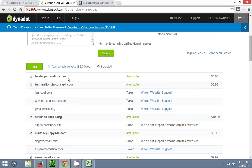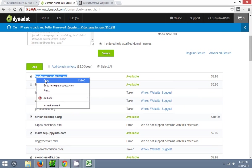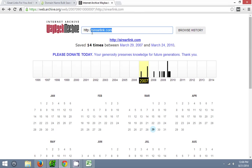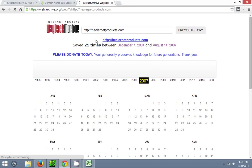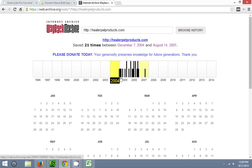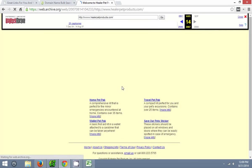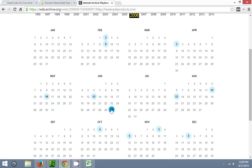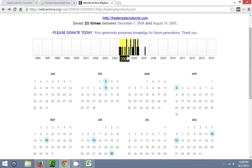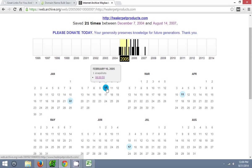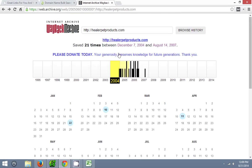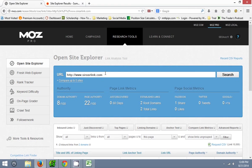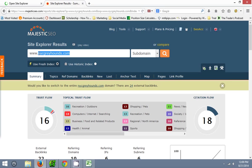So first things first, let's get started. healerpetproducts.com, copy that, head on over to here. You can see that it's registered from 2004 to 2007, looks like it's been dropped since then. Petpack products, so it looks like some sort of business for petpack products. Definitely not a spammy domain, some sort of a business website about petpack products. So head on over to here and put them there.